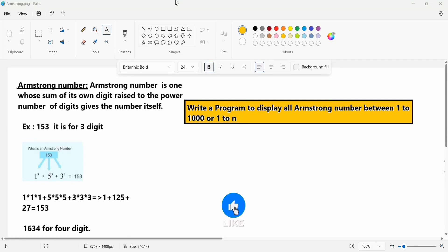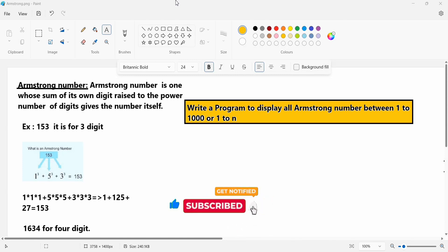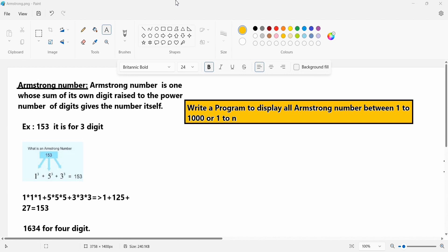Today we are discussing another logical coding problem. In the previous video we discussed writing a program to check if a given number is Armstrong or not. Here we will also discuss Armstrong numbers, but we have to display Armstrong numbers between 1 to 1000 or 1 to n. The Armstrong number definition is the same.